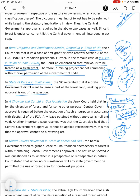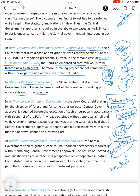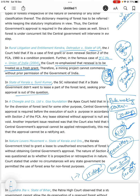An aggrieved person may file such an appeal. If there is a violation of the rules under Section 3A, it will be punished with simple imprisonment for a period which may extend to 15 days. This is about the Forest Conservation Act 1980.